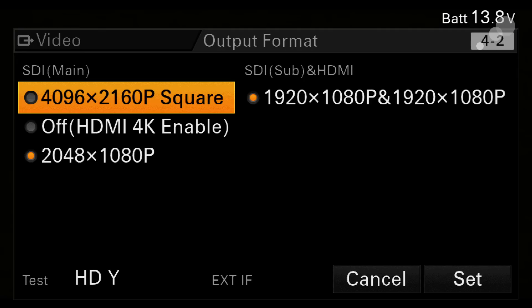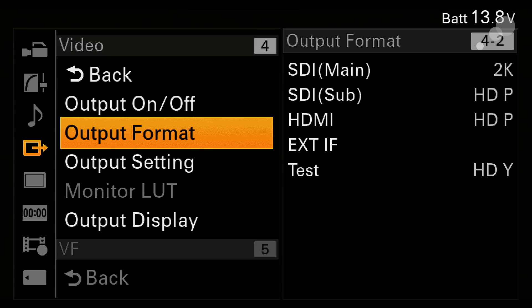Or in the case of 4k I can send out on the main outputs a 2k signal and then have regular HD on the sub SDIs and the HDMI. Very confusing, basically I have a lot of combinations. Come to this menu, play with it if you get hold of the camera. You'll see some outputs will be HD, some can be 2k, some will be 4k. Lots of options here.